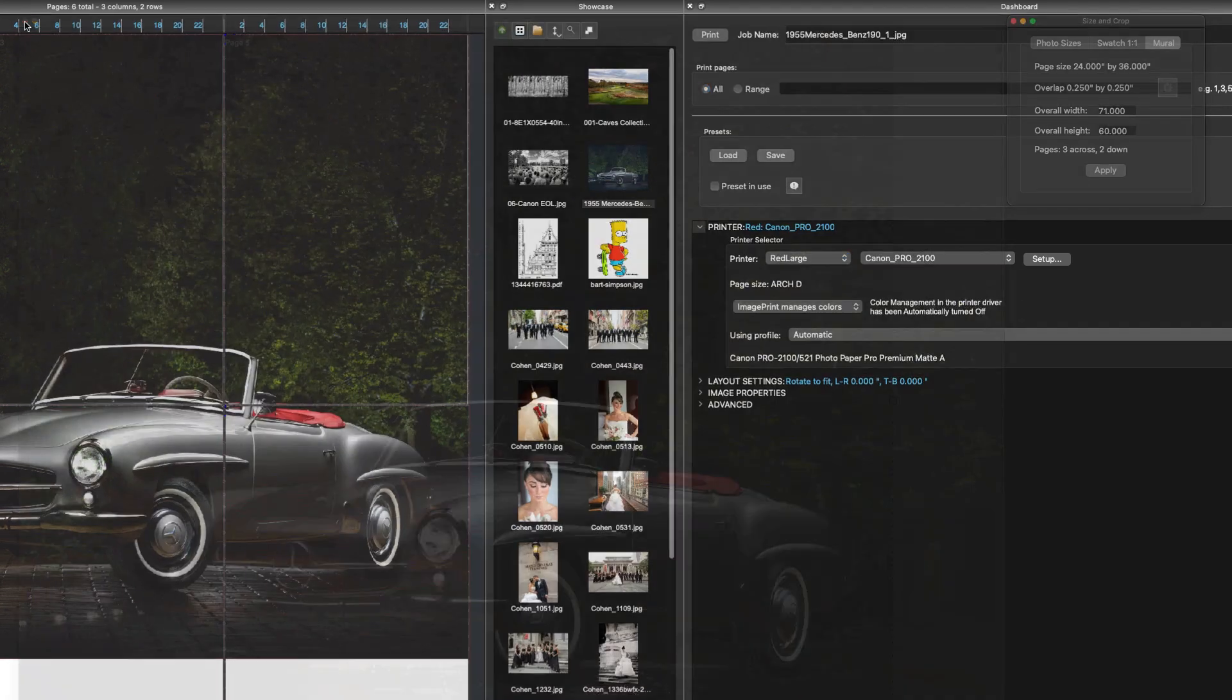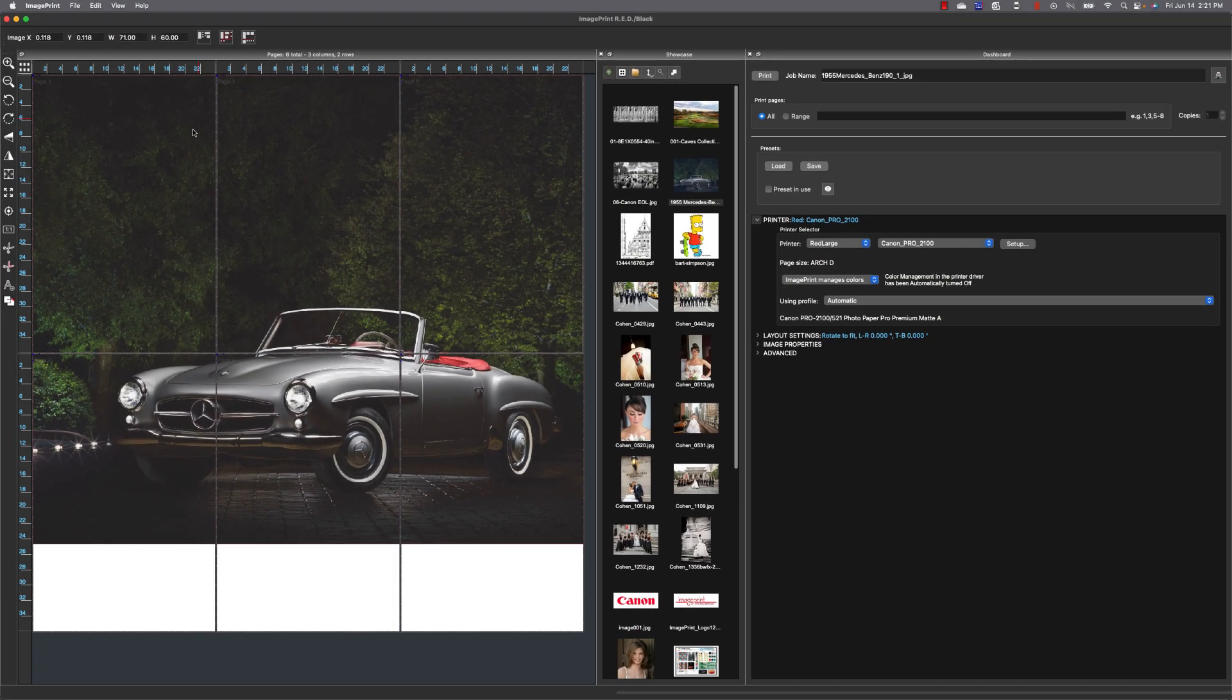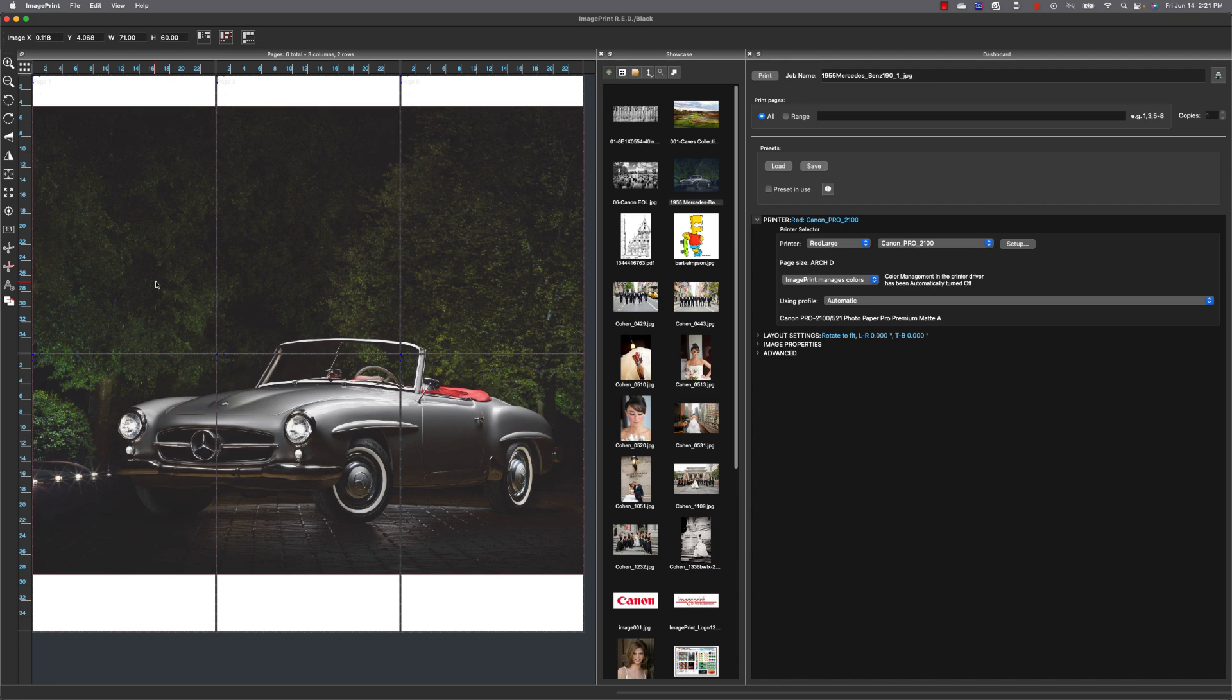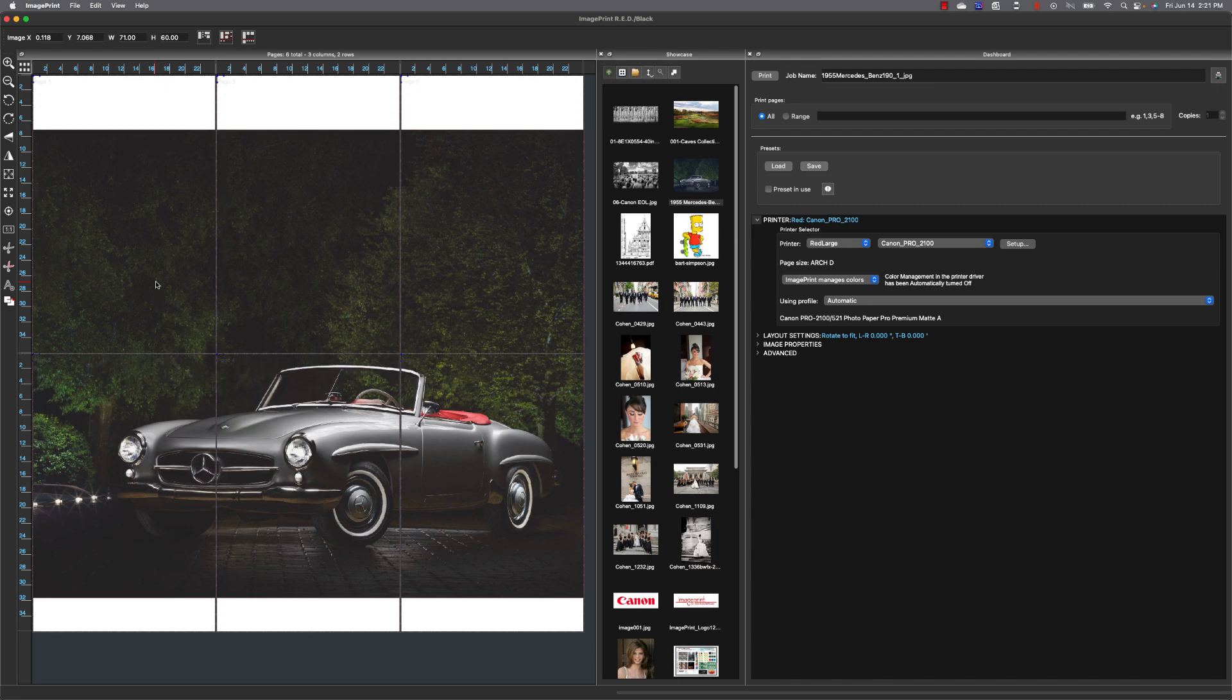Now once that's in you can see the image laid out across those number of pages and you can further move it to get the actual split where you want those panels to occur in the image.